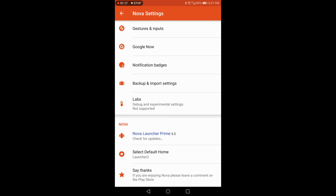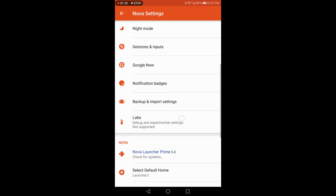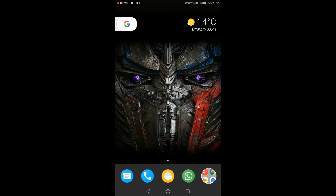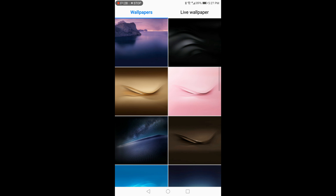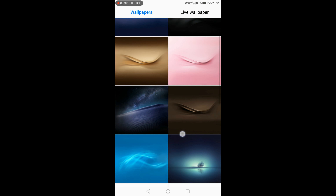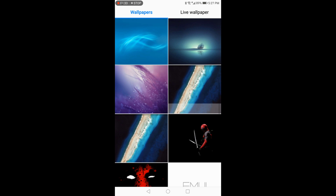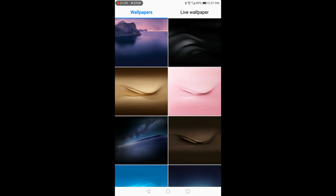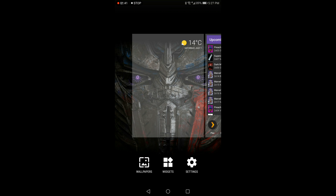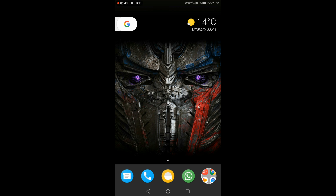Nova Launcher has way more customization available. Going back to Launcher 3, which I've got on my phone as my default, we've also got the wallpapers that work from the Google Pixel launcher port — you've got all the wallpaper functionality. The widgets work and settings work too.